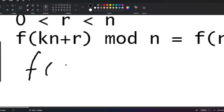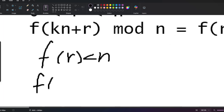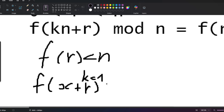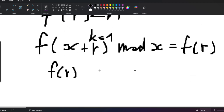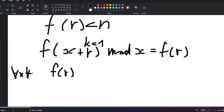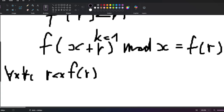The most immediate conclusion we can draw is that f(r) < n. What we can do is plug in specific values of n. For example, we can pick k=1, then pick any arbitrary x, so (x + r) mod x is going to be equal to f(r). So for every x, and every r less than x and not equal to zero, f(r) is going to be less than x.